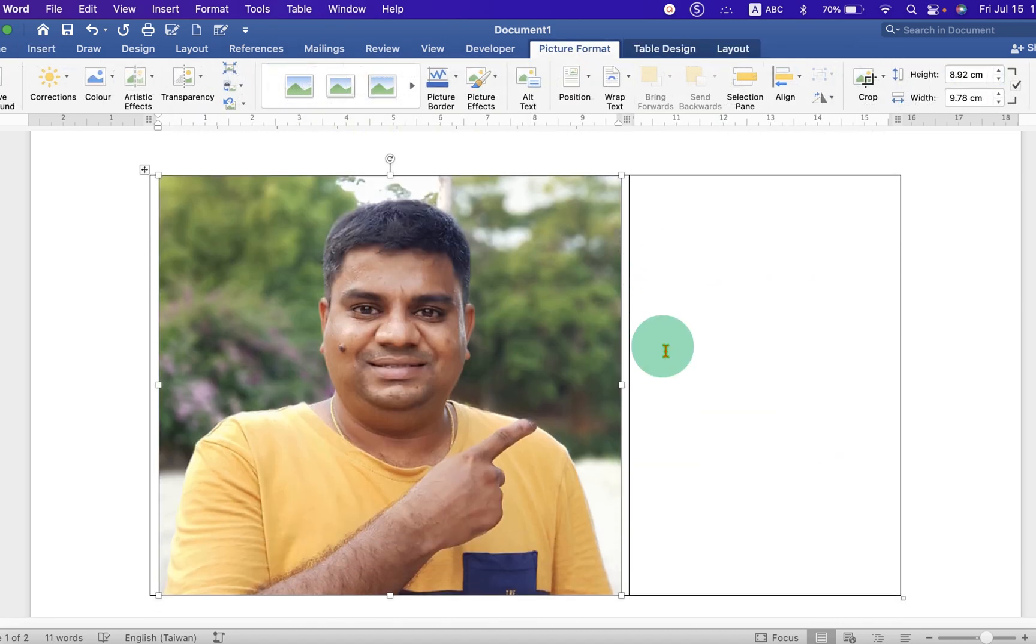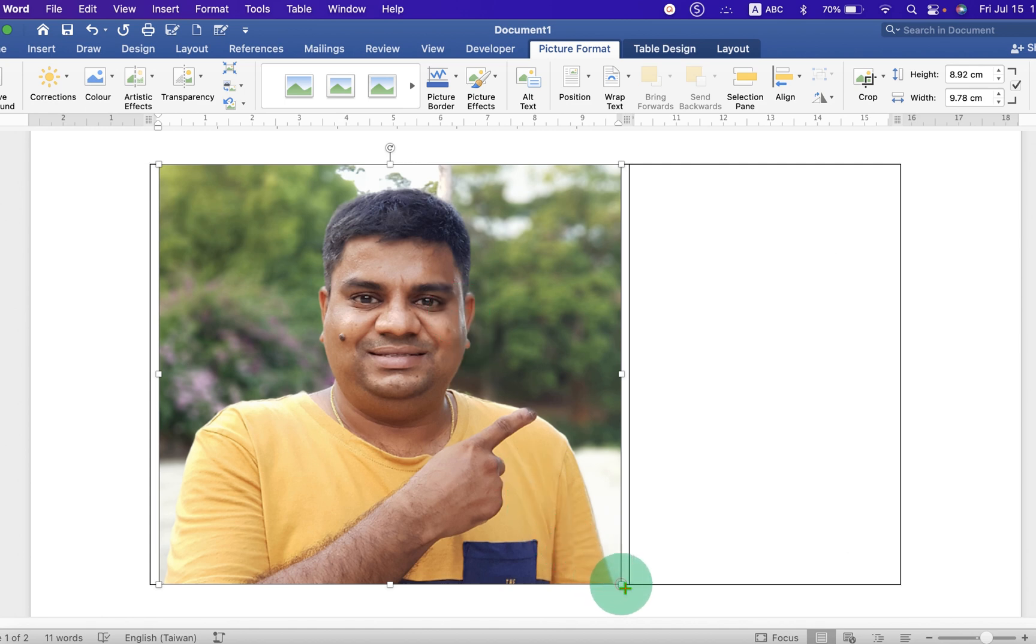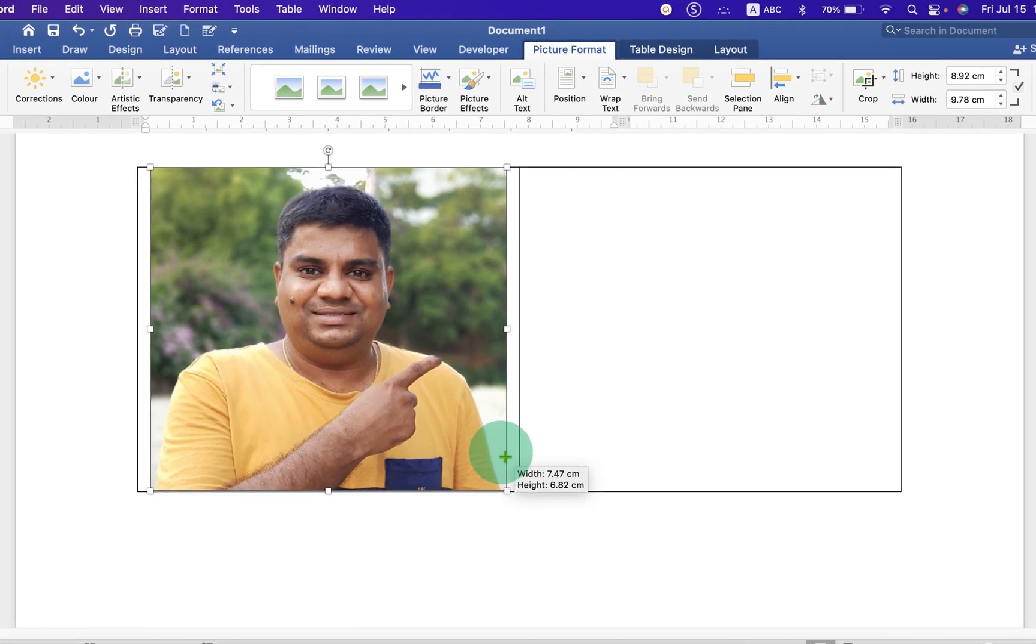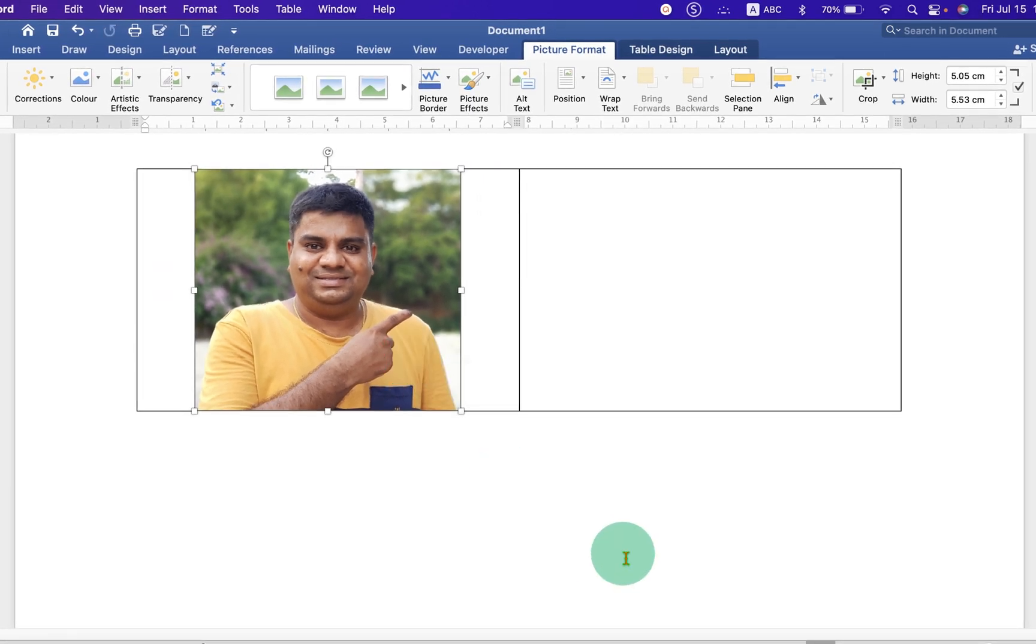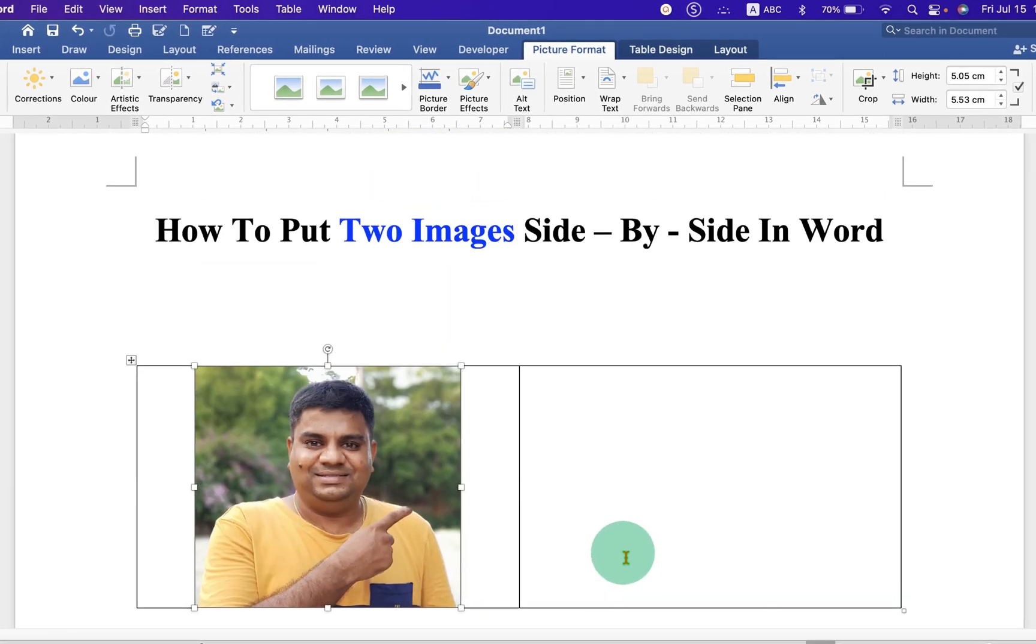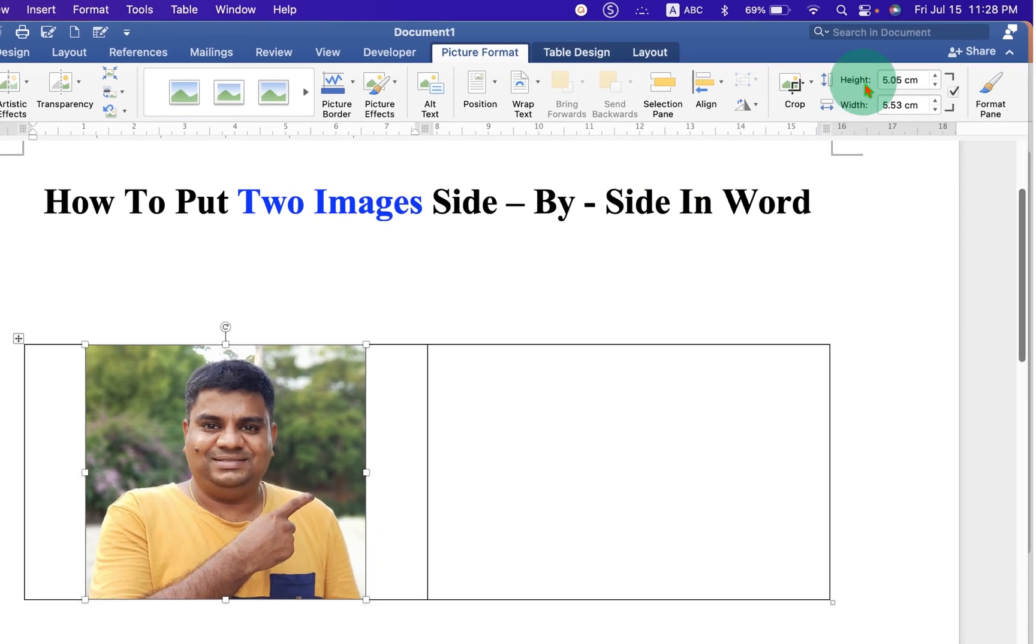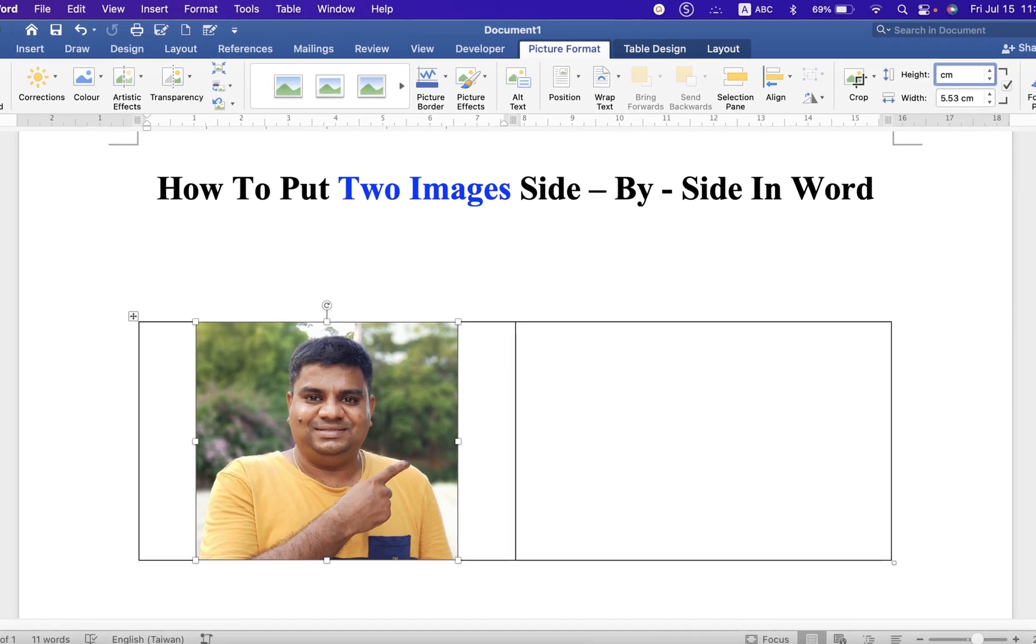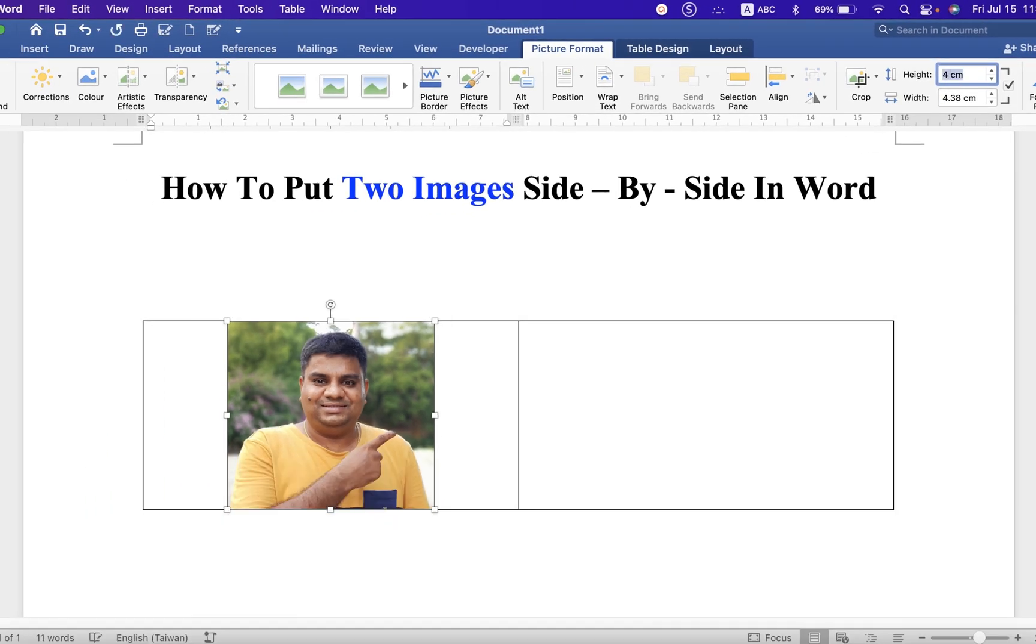Now, notice that this picture is very big. You can resize the picture. You can just drag through its end like this. And if you want the picture to be of a particular size, you can click on the picture. And here are height and width options. You can directly enter the height and width. For example, let's say, 4 cm is the height. So, width is automatically adjusted.